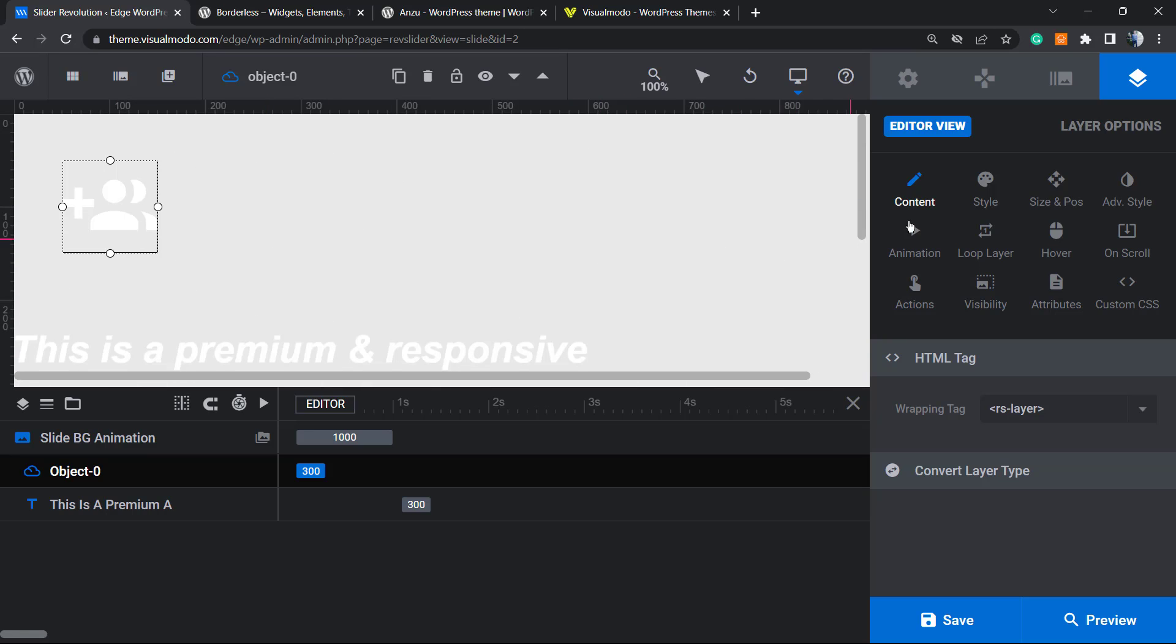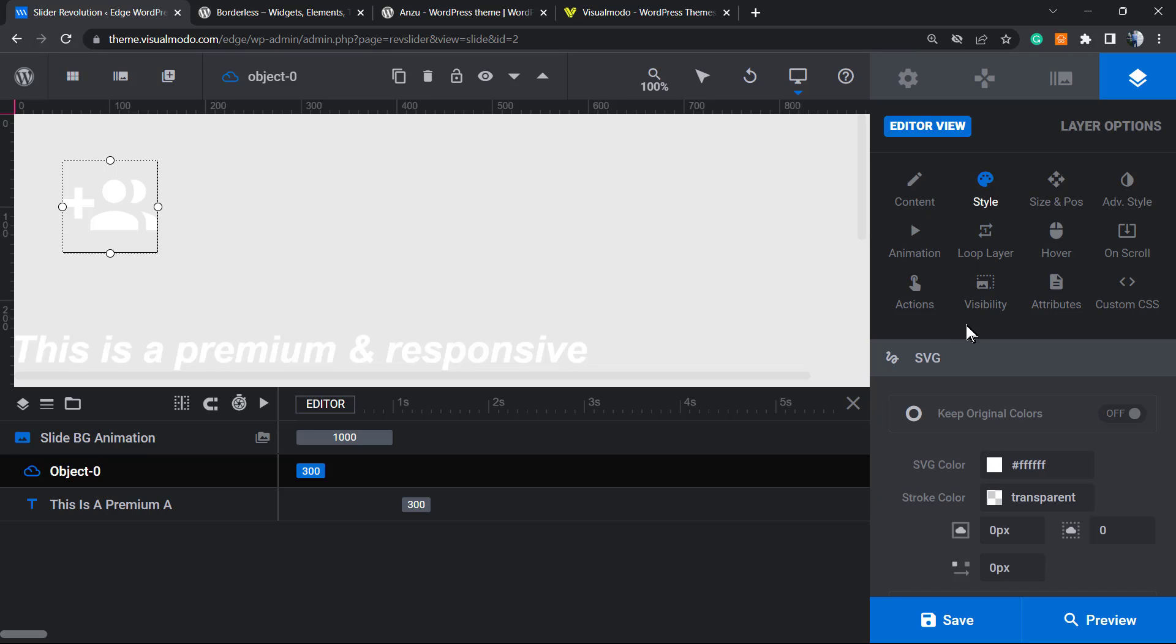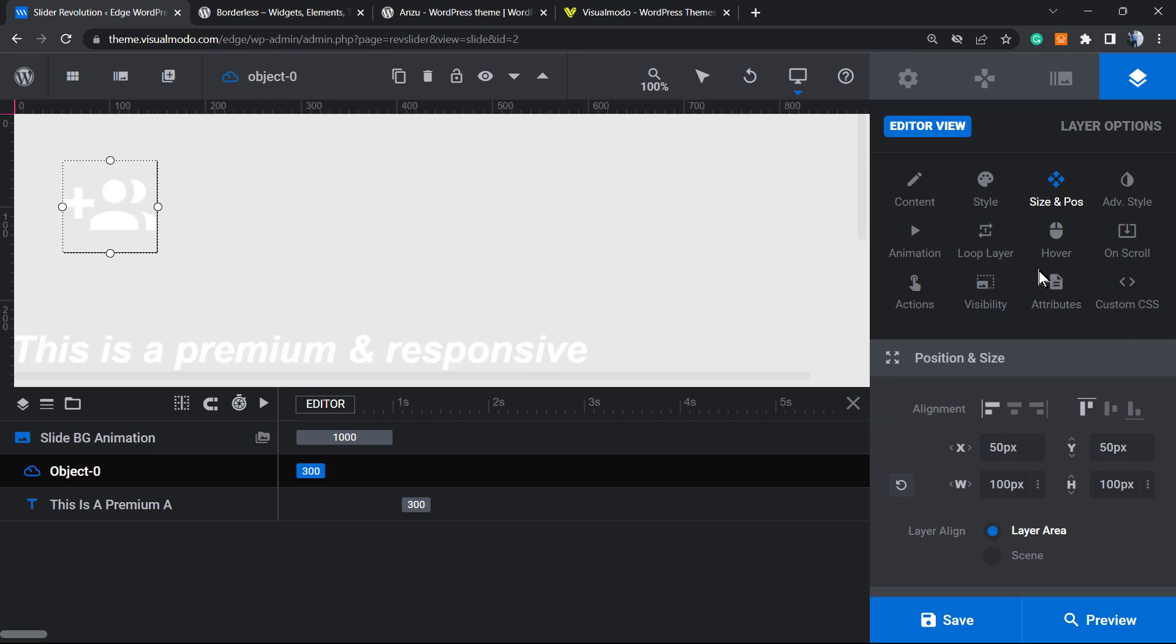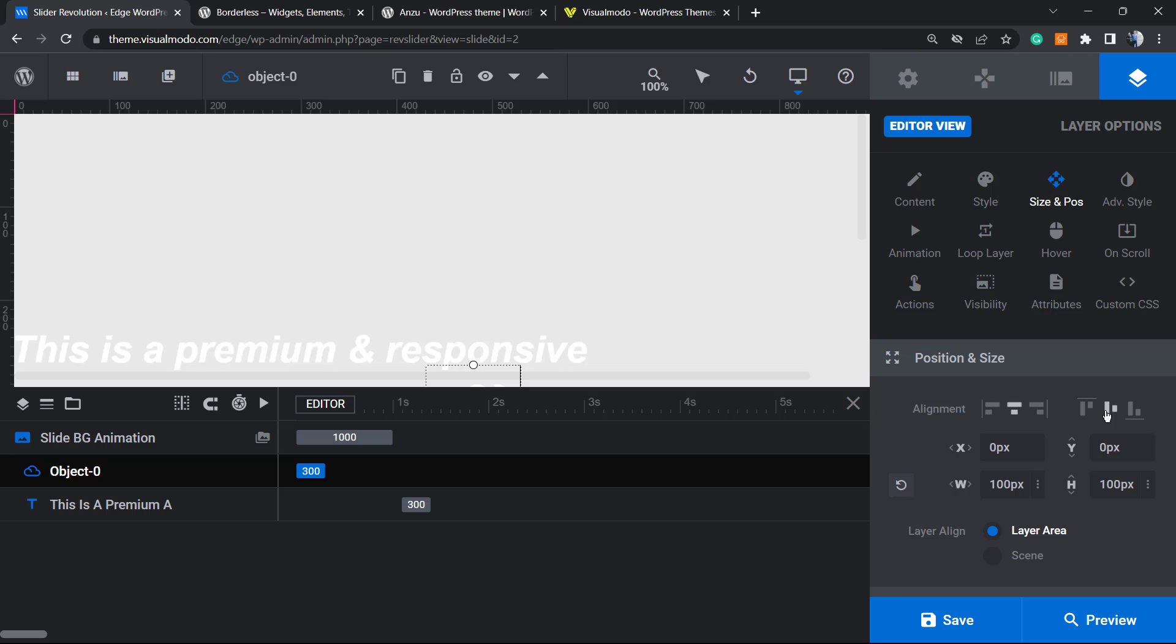I can organize the icon, of course. Now we're going to need to have a look at the right side of our screen, this sidebar. First of all, we have the content, that is the place where the icon is located. We have the style, we're going to talk about this later. And we have this right here that is the size and position. We can move the icon to the center of the slider.